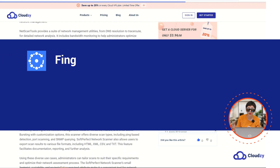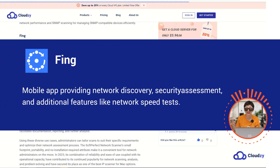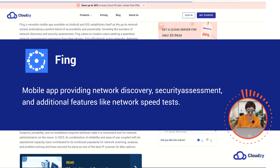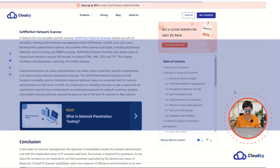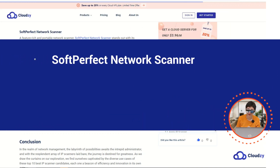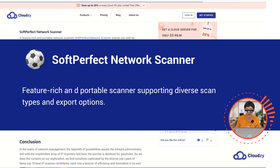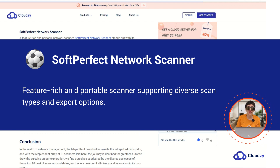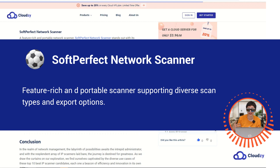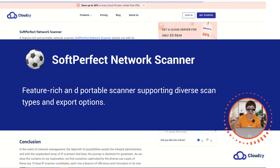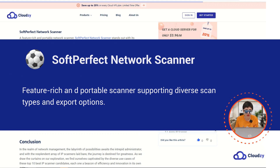Fing: a mobile app that provides network discovery, security assessment, and additional features like network speed tests. And SoftPerfect Network Scanner: a feature-rich and portable scanner that supports diverse scan types and export options.